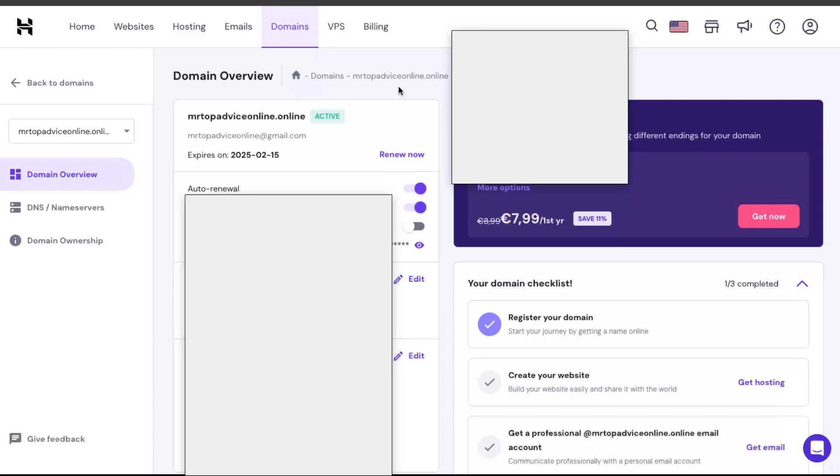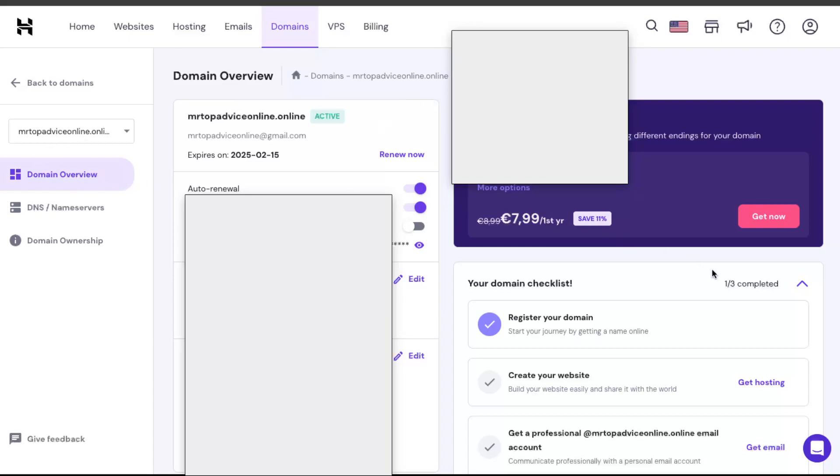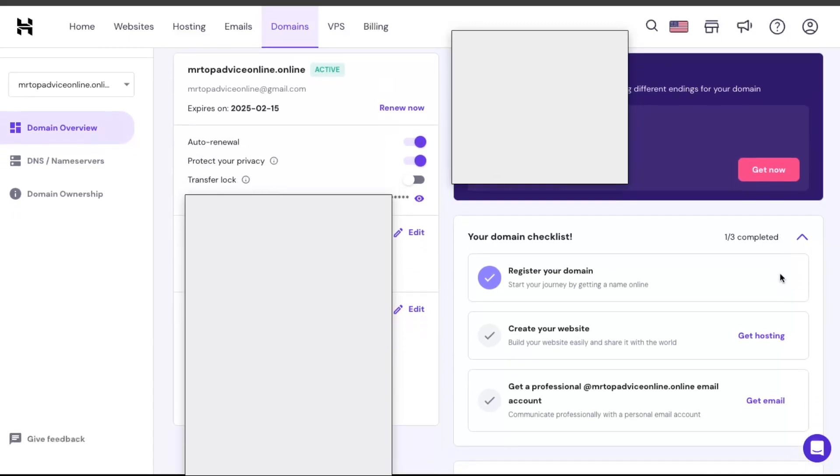Now when you are here on domain overview, you want to scroll down until you see forward your domain to an existing website.